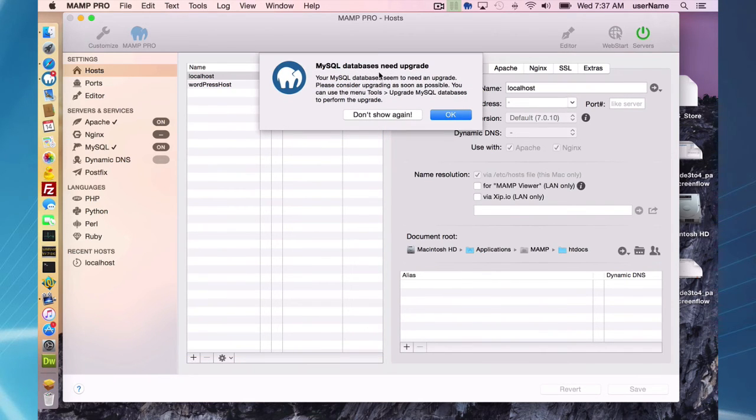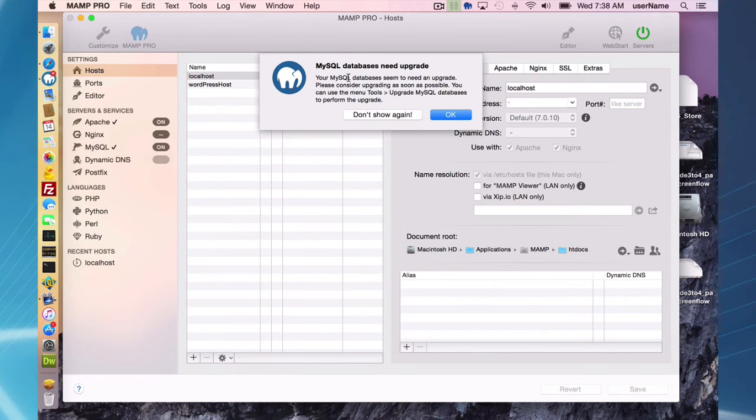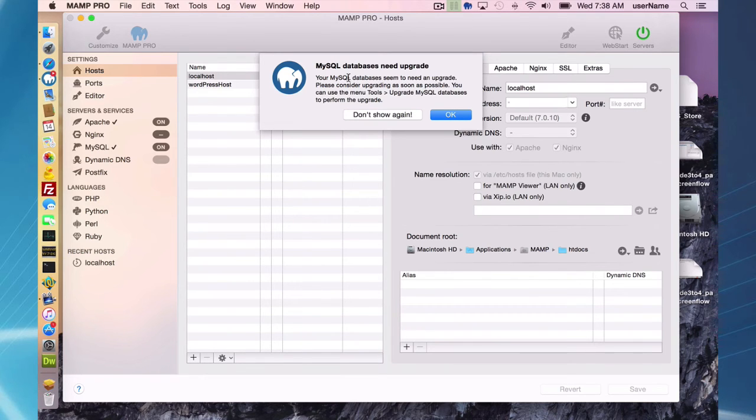This warning will come up or message stating your MySQL databases seem to need an upgrade.